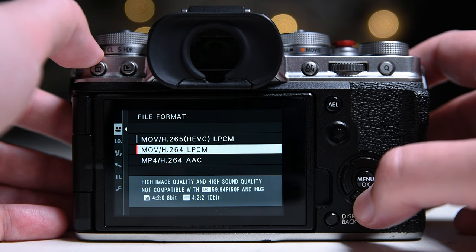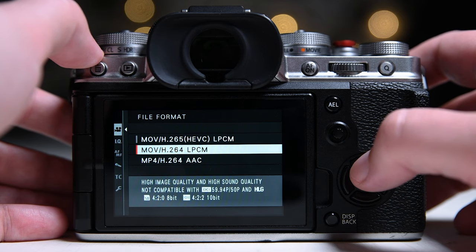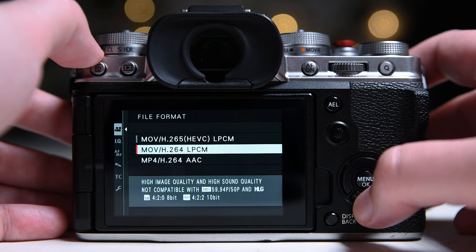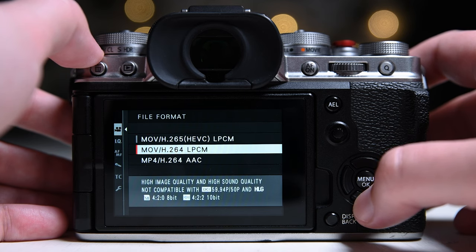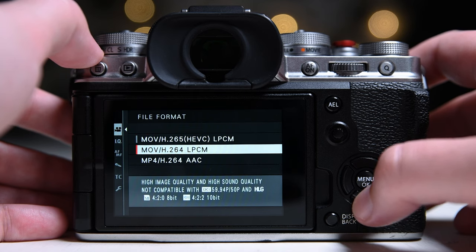If you record your family and friends or generic stuff for YouTube, use the H.264. It will be less demanding on your computer.